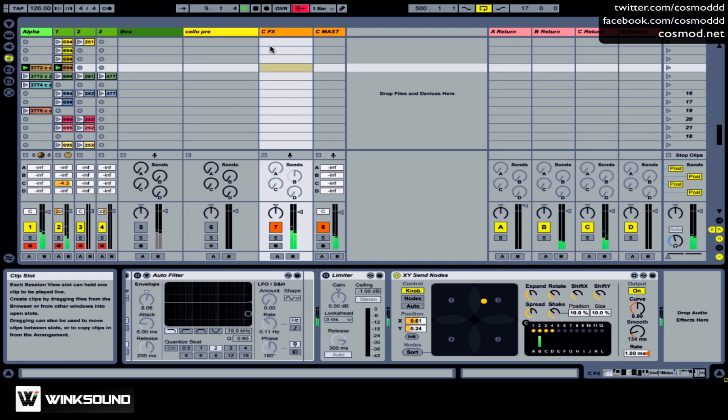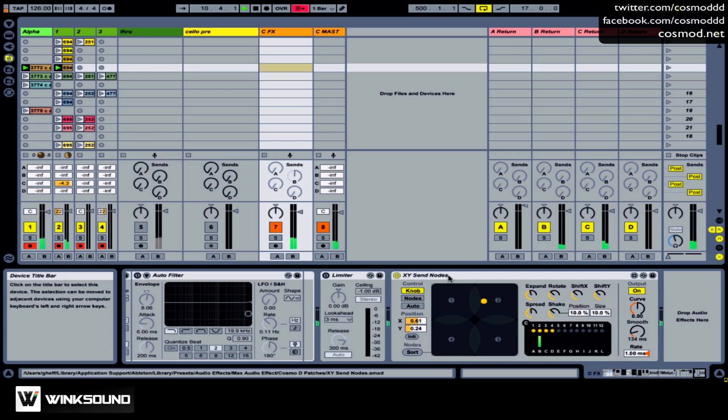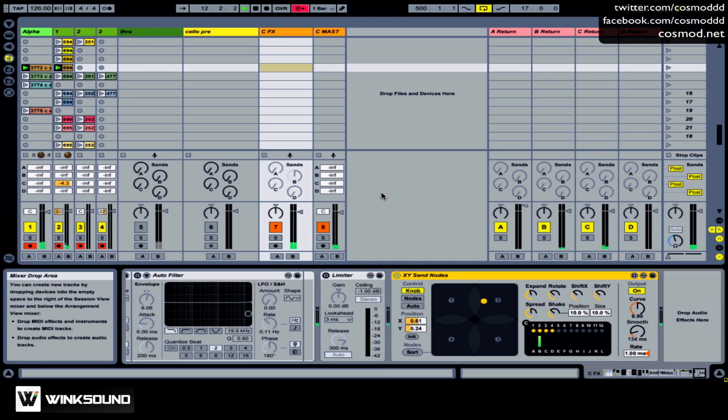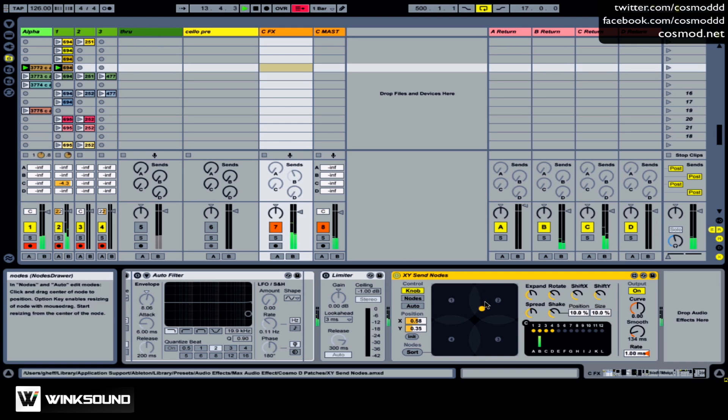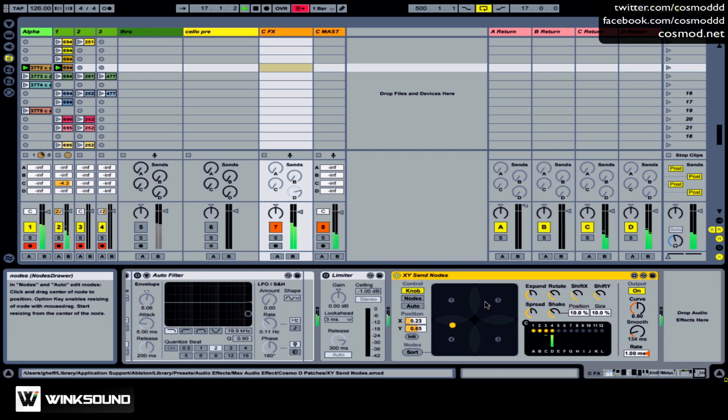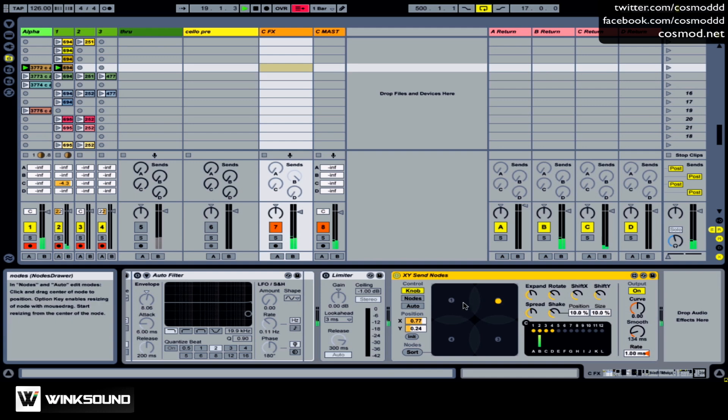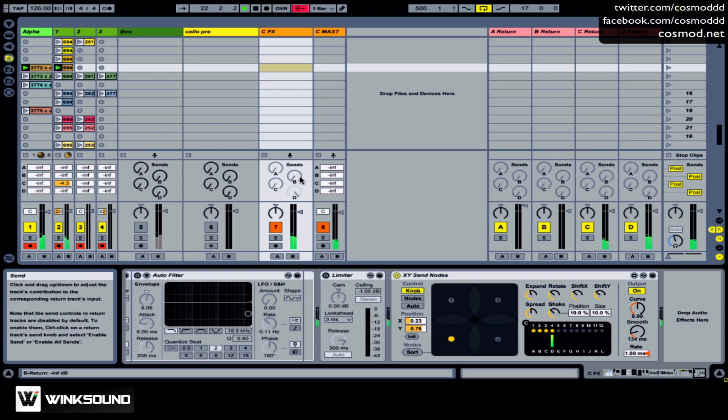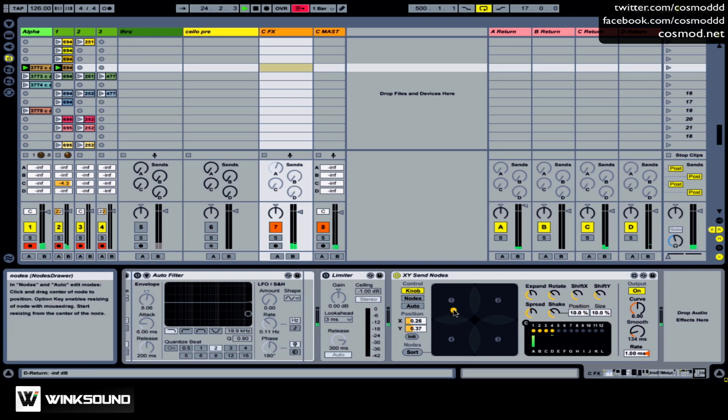In my CFX track, I have a Max for Live patch called XY Send Nodes, and XY Send Nodes allows me to send audio to specific return tracks. As you can see, the closer I move this node to channel 1 or channel 2 or channel 3 or channel 4, the sends turn up in correspondence to how close this yellow button is to the nodes themselves.